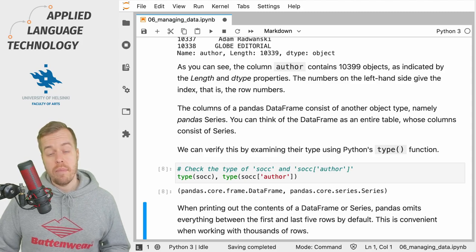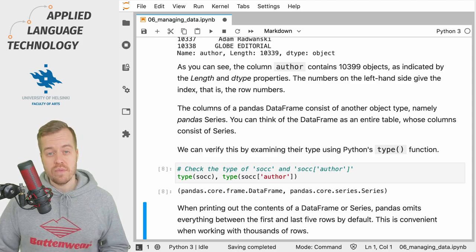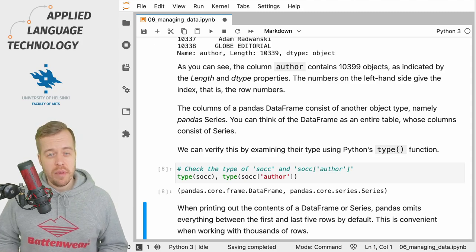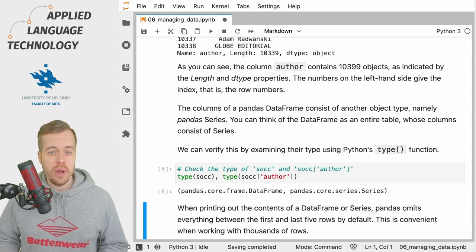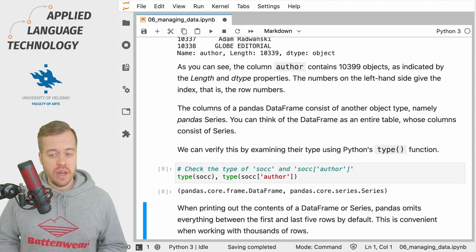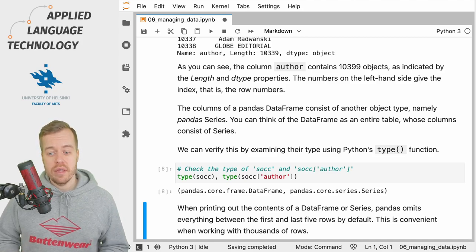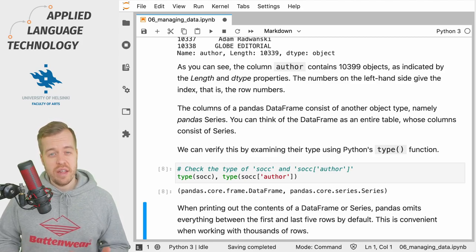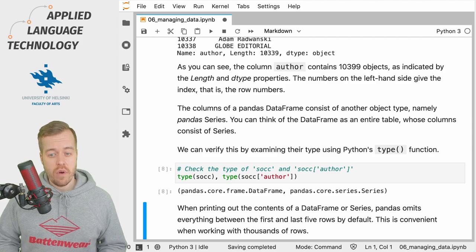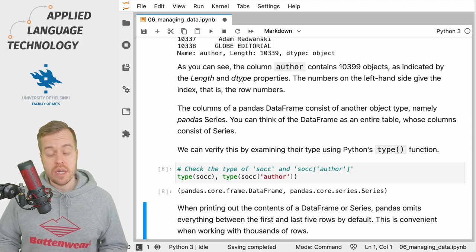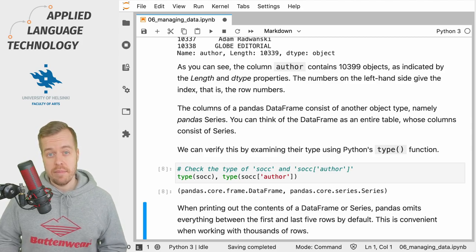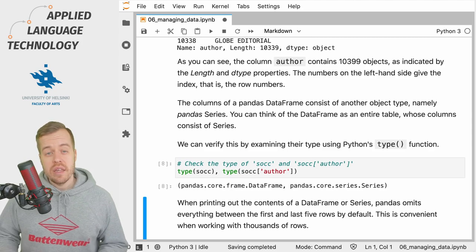As you saw from the output, when you print out the contents of a data frame, pandas will omit anything that comes between the first five and the last five rows because these data frames can be massive.